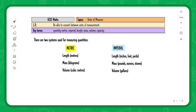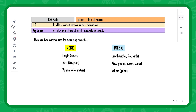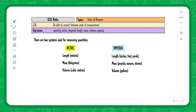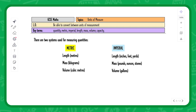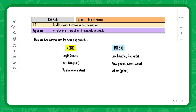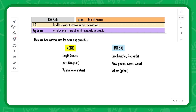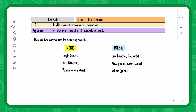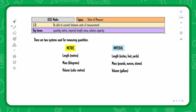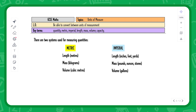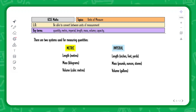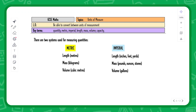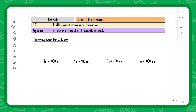These are the two systems used for measuring quantities: metric and imperial. Examples of metric units include meters, centimeters, and millimeters for length; kilograms or grams for mass; and centimeters cubed or millimeters cubed for volume. For imperial, length is measured in inches, feet, or yards; mass in pounds, ounces, or stones; and volume in gallons.